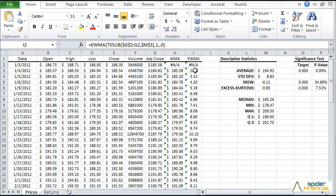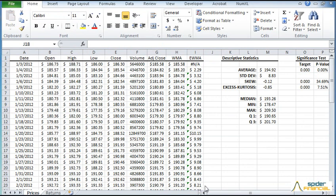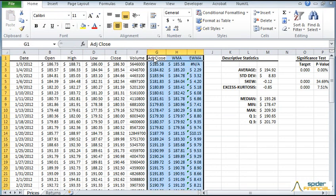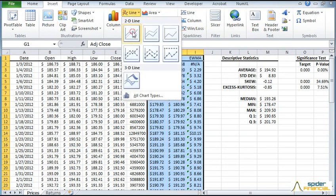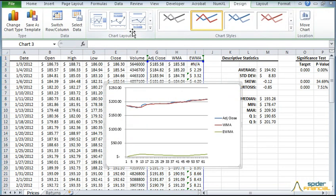Now format the EWMA numbers. Let's plot the closing pricing with the moving average and the exponential volatility. Select the three columns. Switch to the Insert tab. Click on Line Curve. Now we see a graph with three curves.